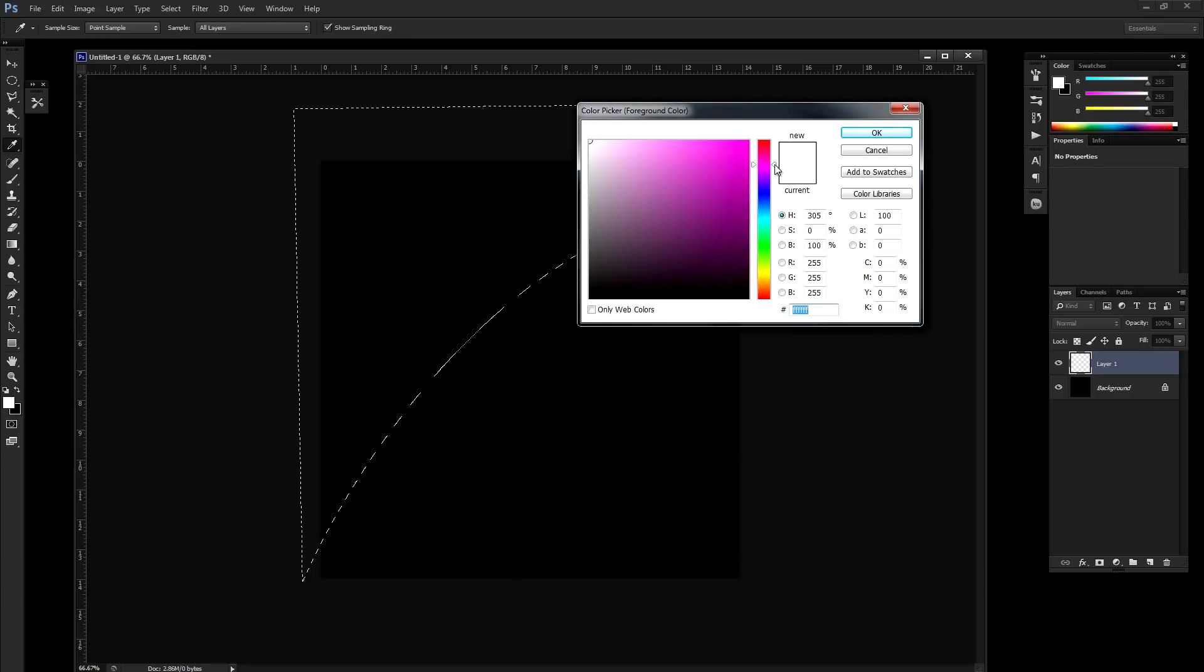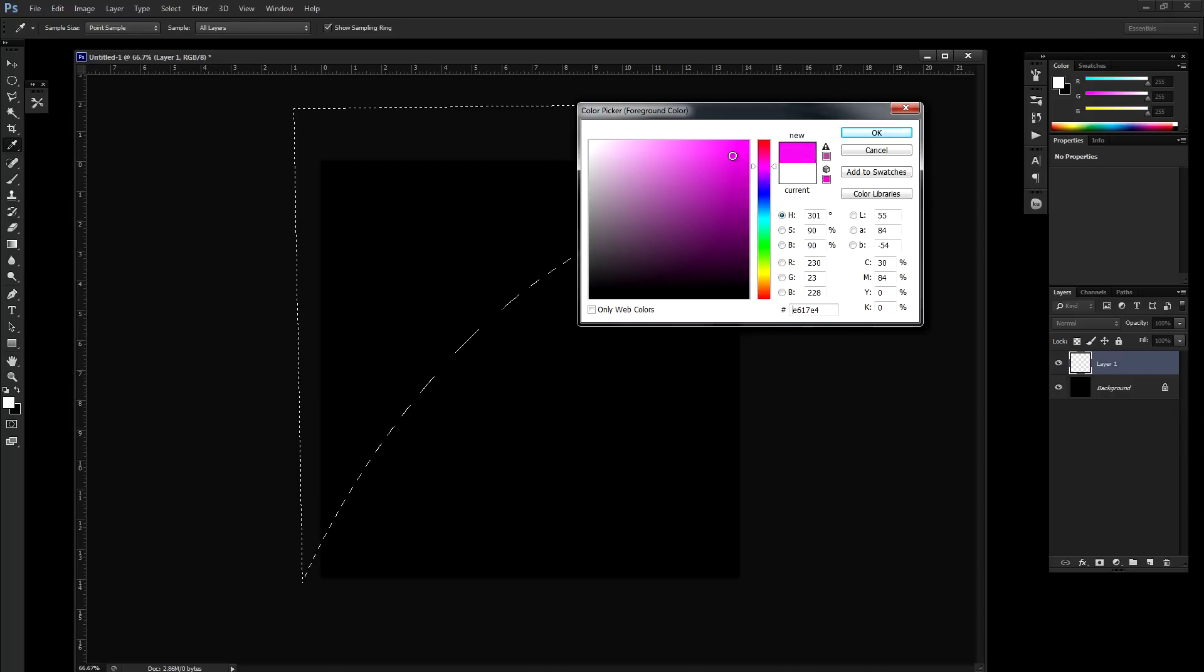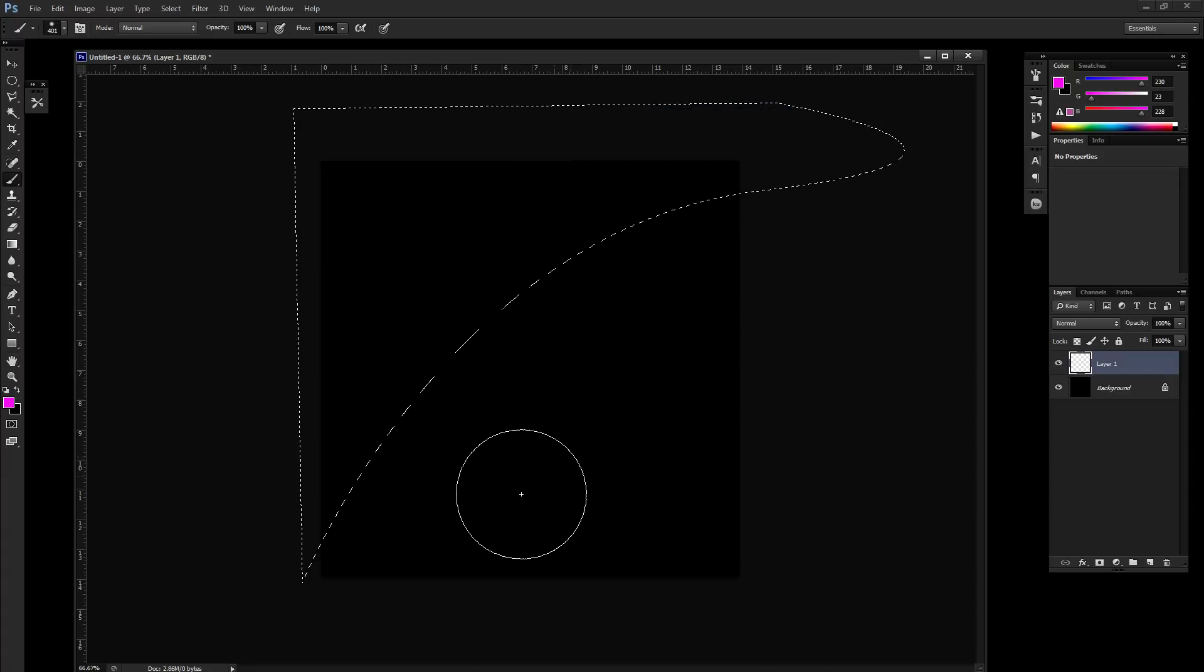I'm going to select a purple color and it should be fairly saturated. Click OK.